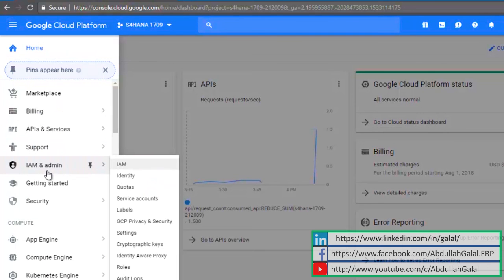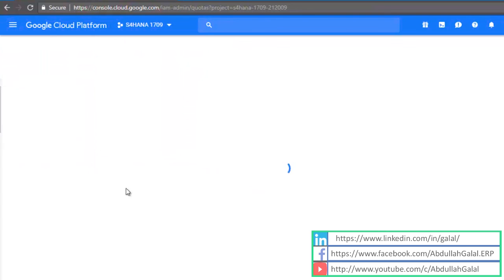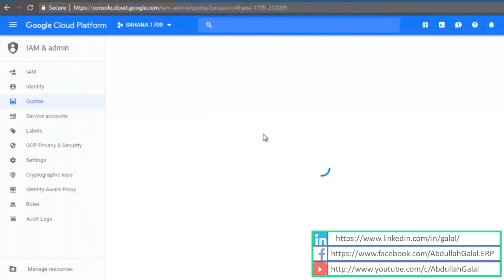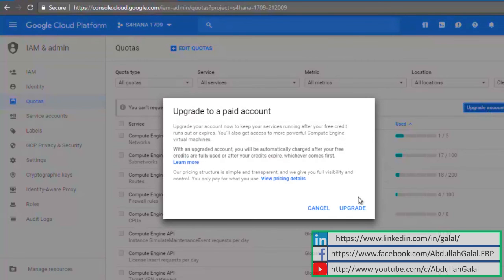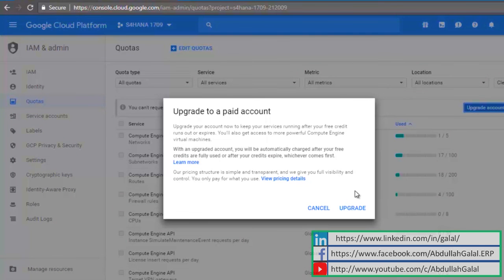To request additional resources you must upgrade your account to a paid account, which means that Google can actually charge your credit card once your free credit is over. Click on upgrade account, upgrade now.